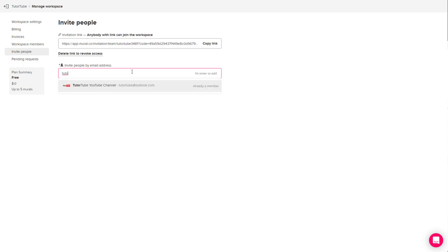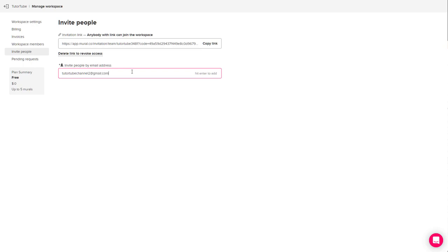I'm going to type in, for example, channel2@gmail.com. If I press enter, then that person will be added in.